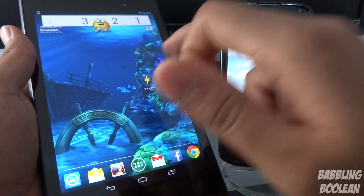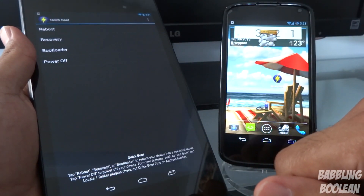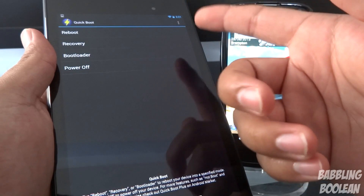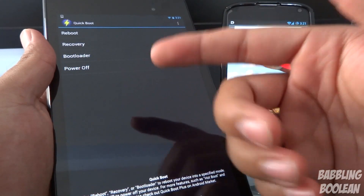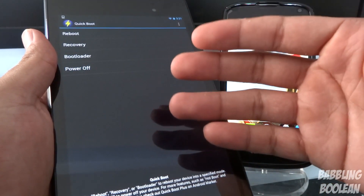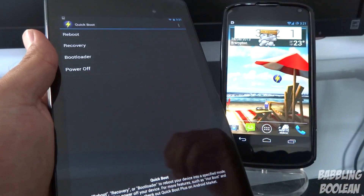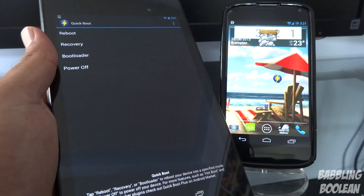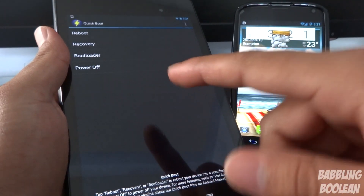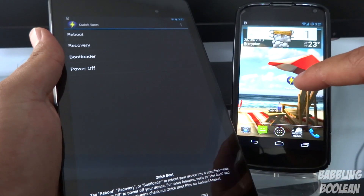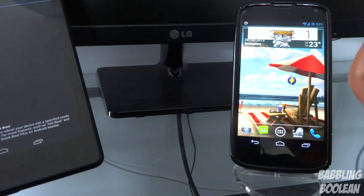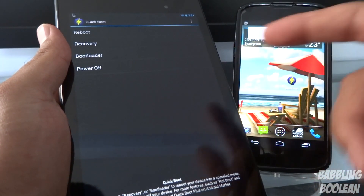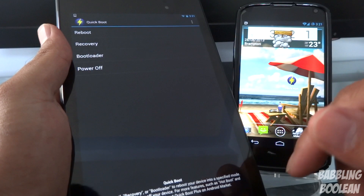When you open up the app, you'll get a whole bunch of options: do you want to reboot the device, reboot into recovery, power off, or reboot into bootloader mode. On my Nexus 7 tablet I'm going to reboot into bootloader mode, and on my Nexus 4 phone I will reboot into custom recovery, just to give you an example that it works on multiple devices.